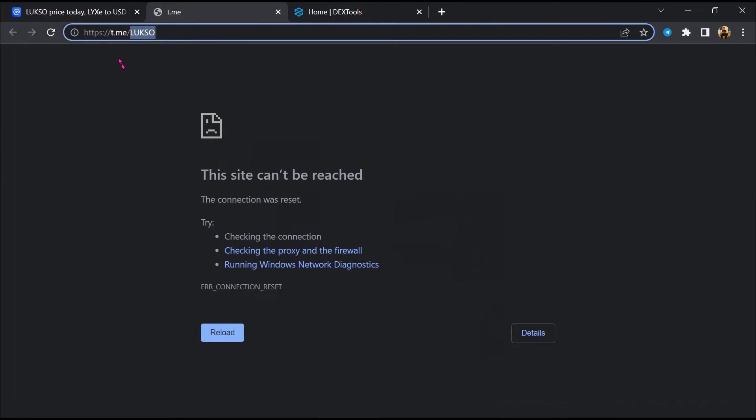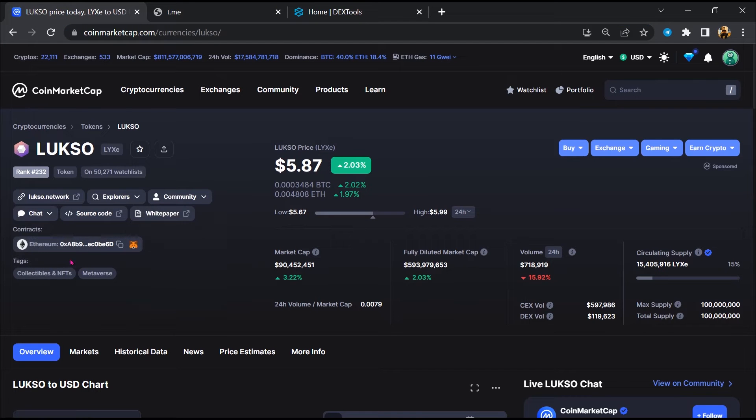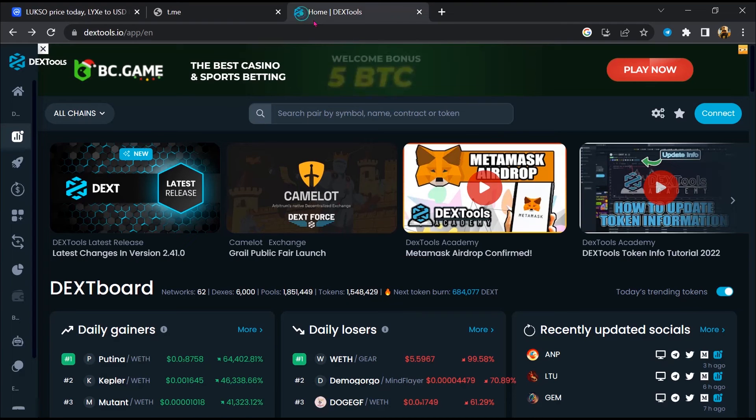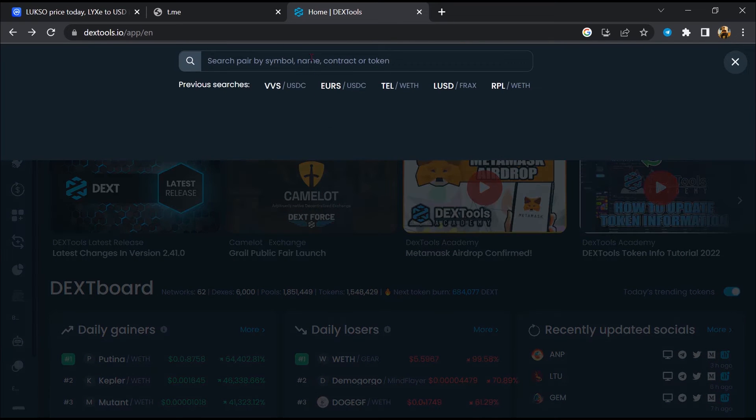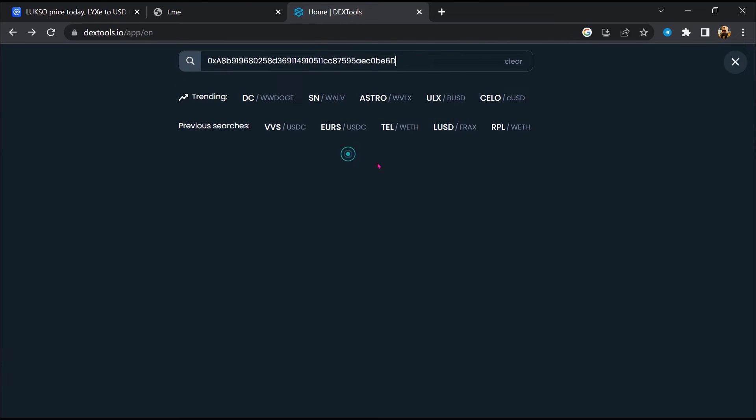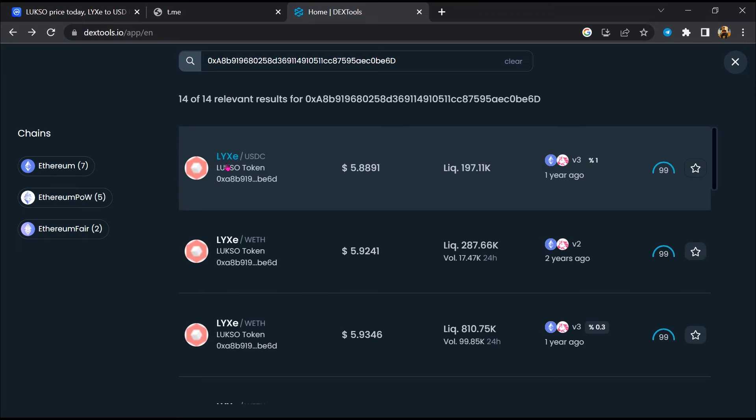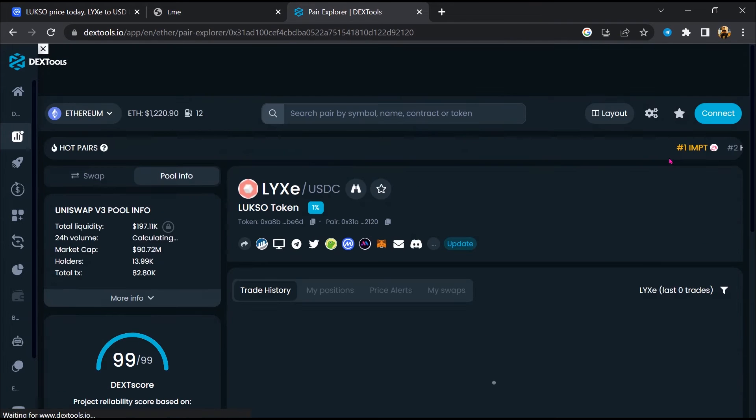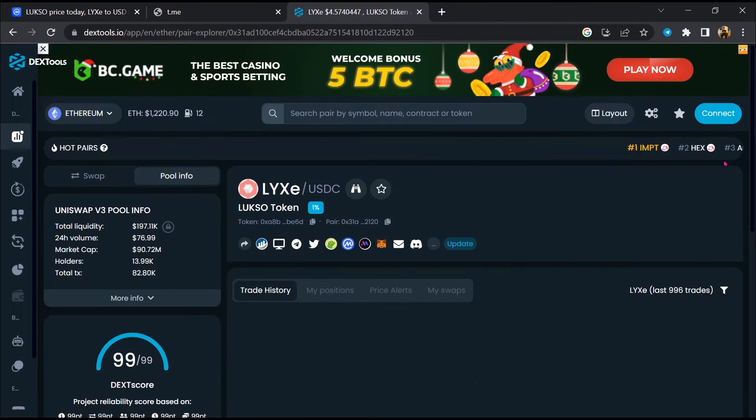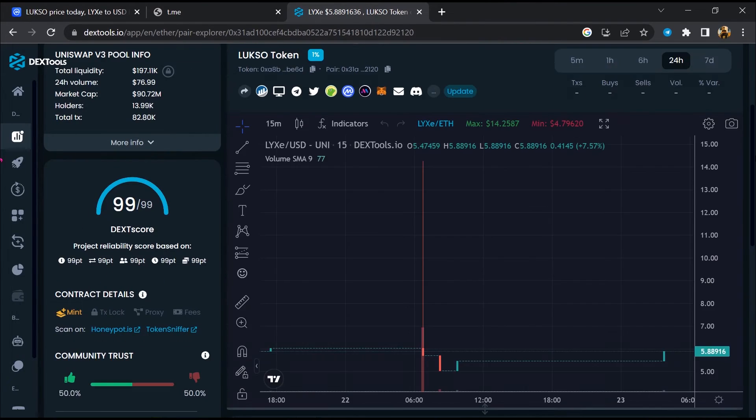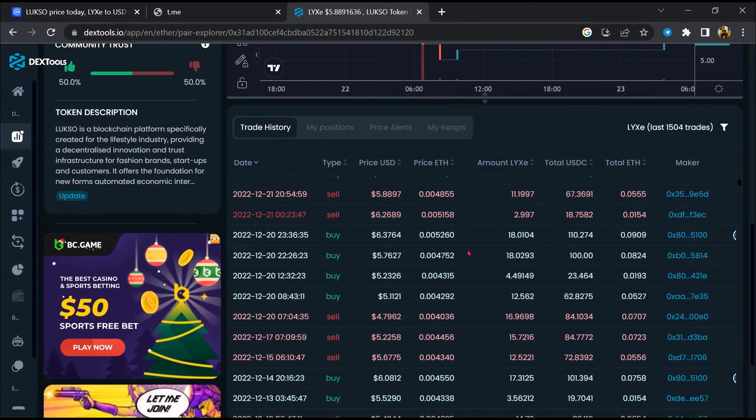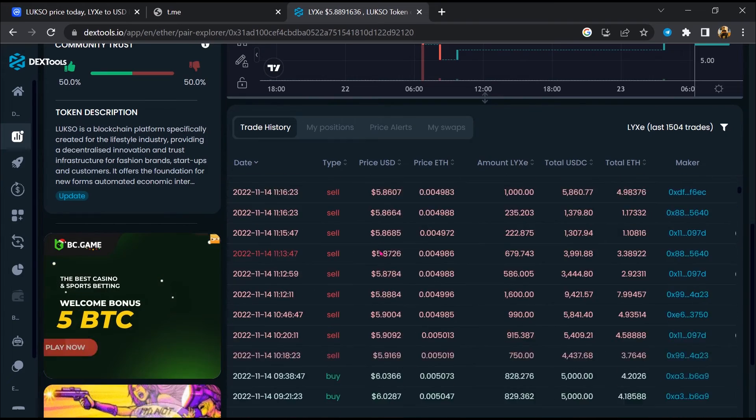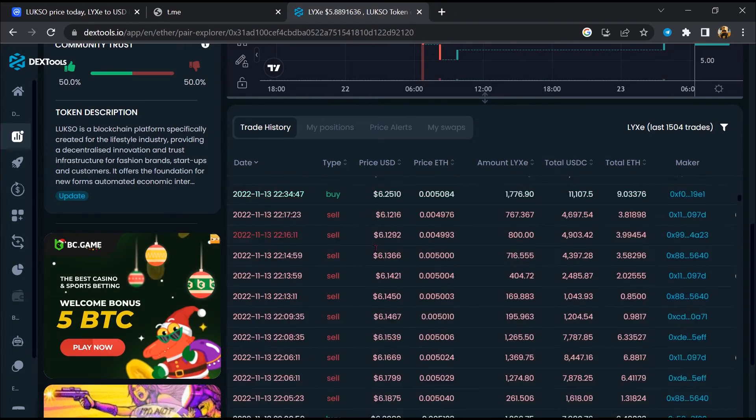After that, go to CoinMarketCap and you will copy this address. Then you will open DexTools. Now here you will paste the address and open this token. Now here you can check buying and selling transaction details.